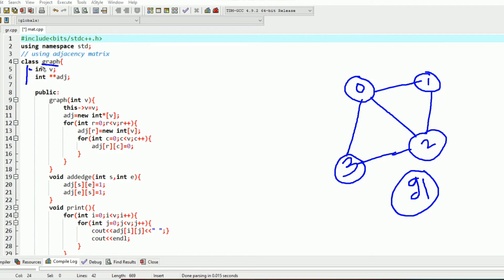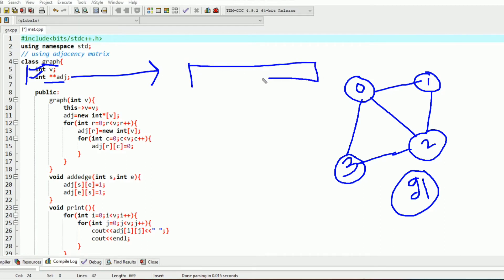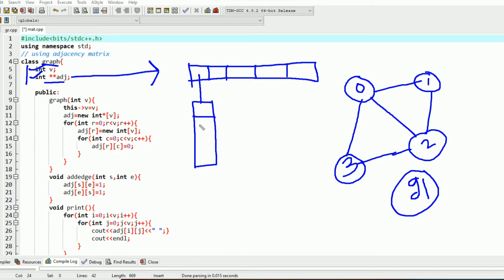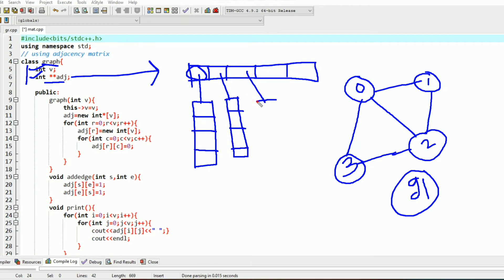It will contain the number of vertices, that is int v, and I have created a pointer-to-pointer variable, that is int** adj. This pointer-to-pointer variable will be an array of pointers — it will contain the base address of 1D arrays. So at every location it will contain a one-dimensional array, and by this way we can represent the adjacency matrix dynamically.